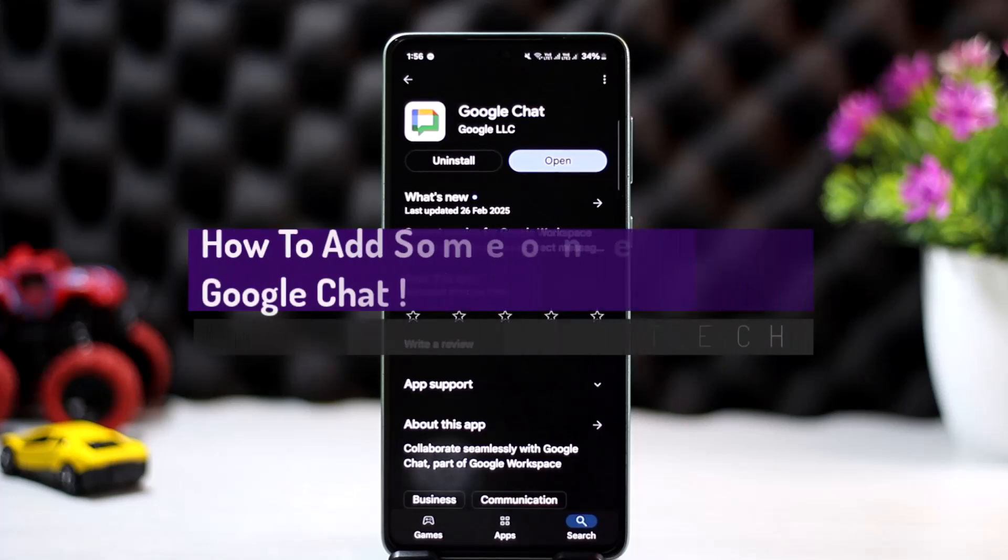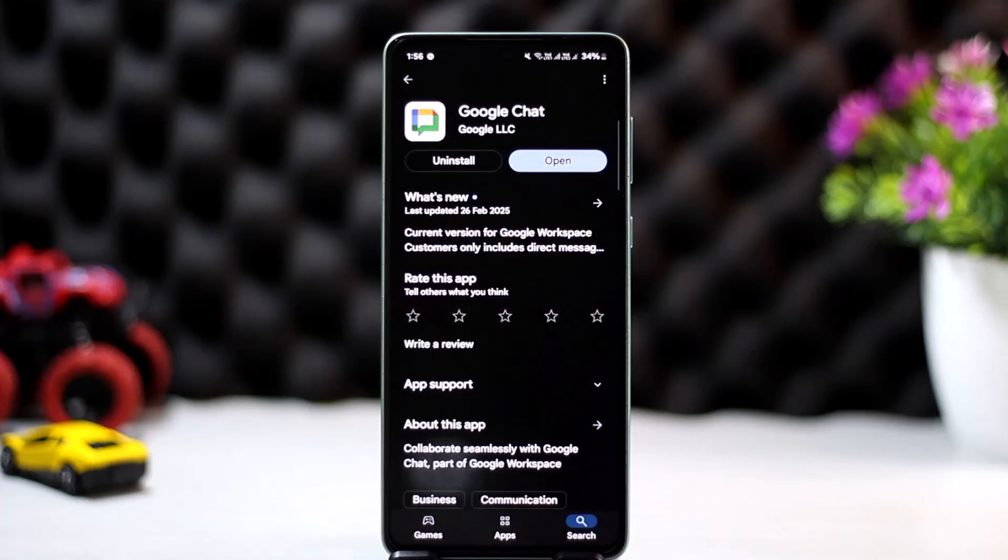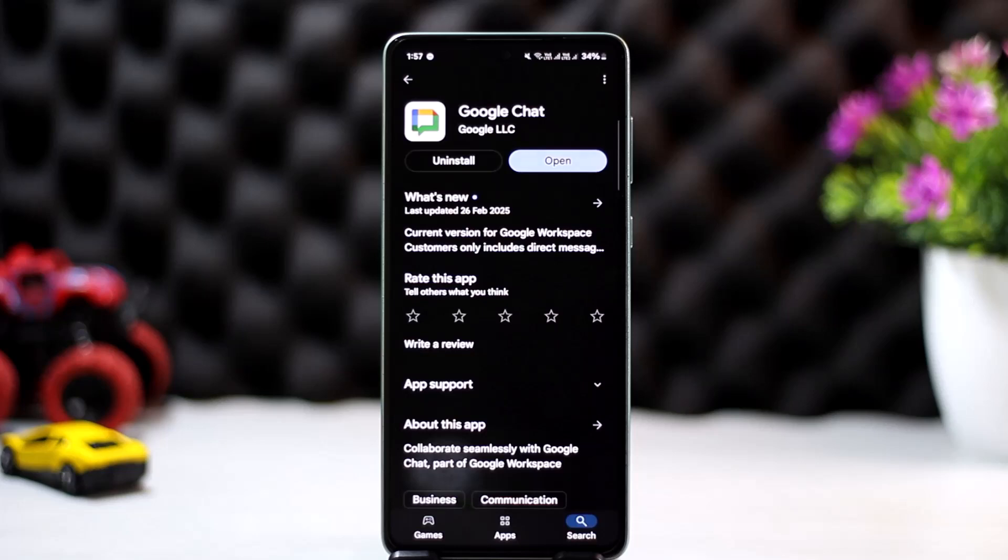How to add someone on Google Chat. Hello everyone, welcome back to the channel. In this video today, I'll go through the steps on how you can add someone on Google Chat. The process itself is pretty simple and pretty easy, so let me go ahead through this video quickly.